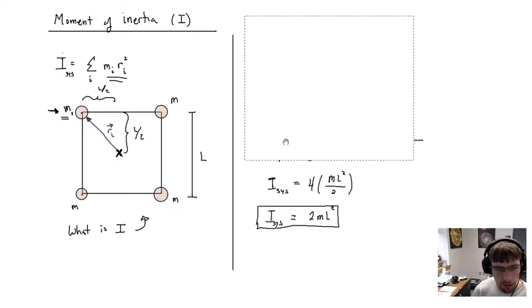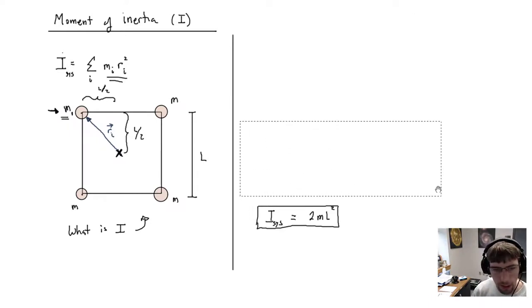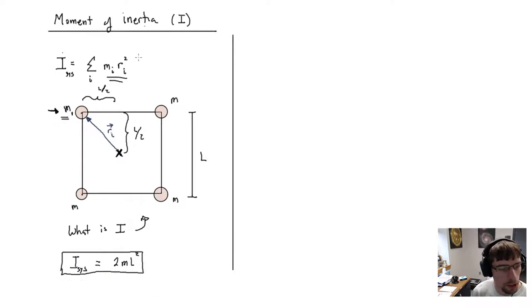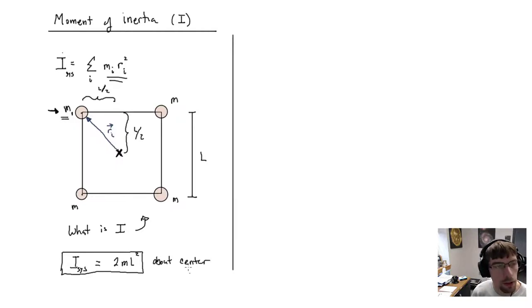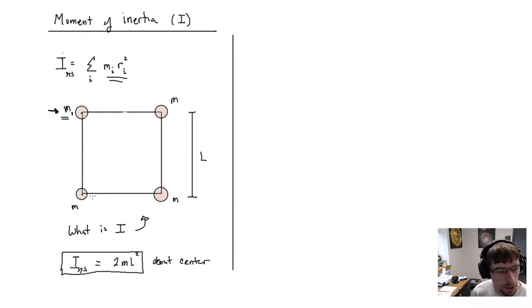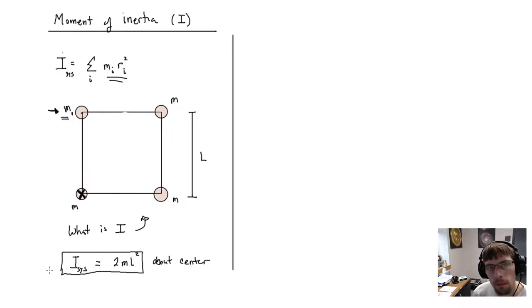Let's go a step further. I'll save that result — the moment of inertia about the center is 2mL². Now, using the same setup, instead of rotating about the center like last time, let's rotate it about one of the corners. Find the moment of inertia if you rotate about one of the corners.